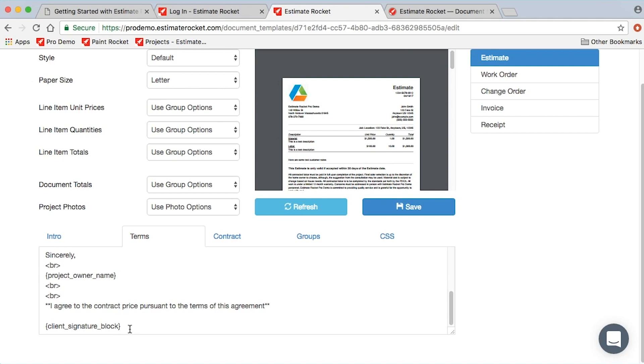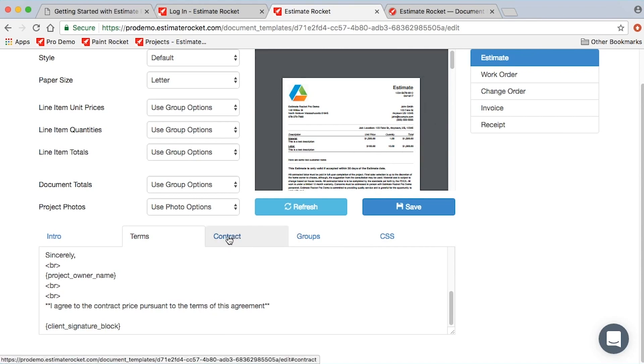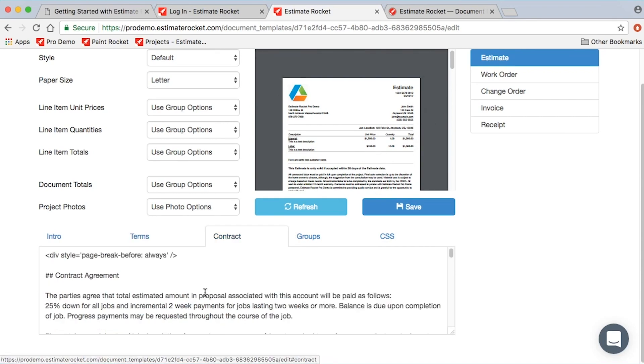One other thing to note if you're using online acceptance is this client signature block. The client signature block is what enables the customer to be able to actually sign the documents online. Terms again appears after the line items.